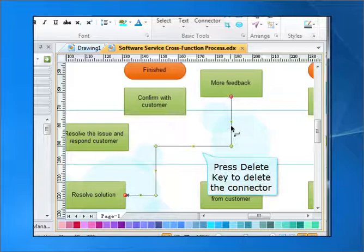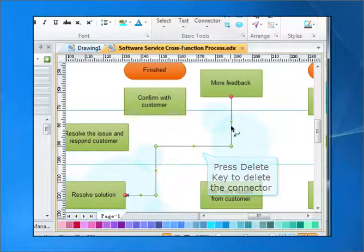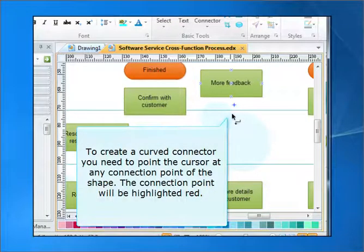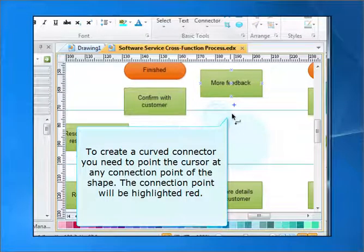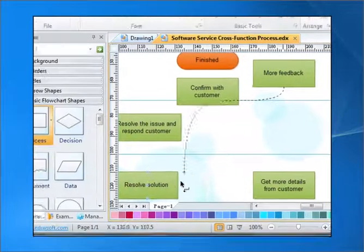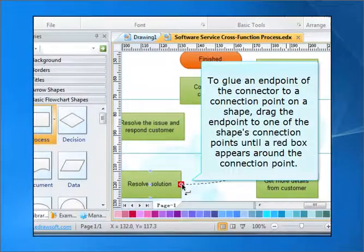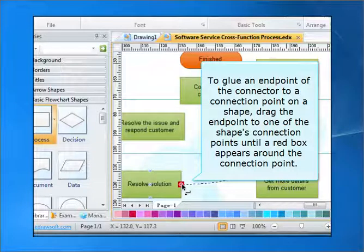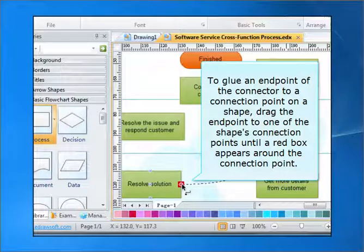Press the delete key to delete the connector. To create a curved connector, you need to point the cursor at any connection point of the shape. The connection point will be highlighted red. To glue an end point of the connector, drag the end point to one of the shape's connection points until a red box appears around the connection point.